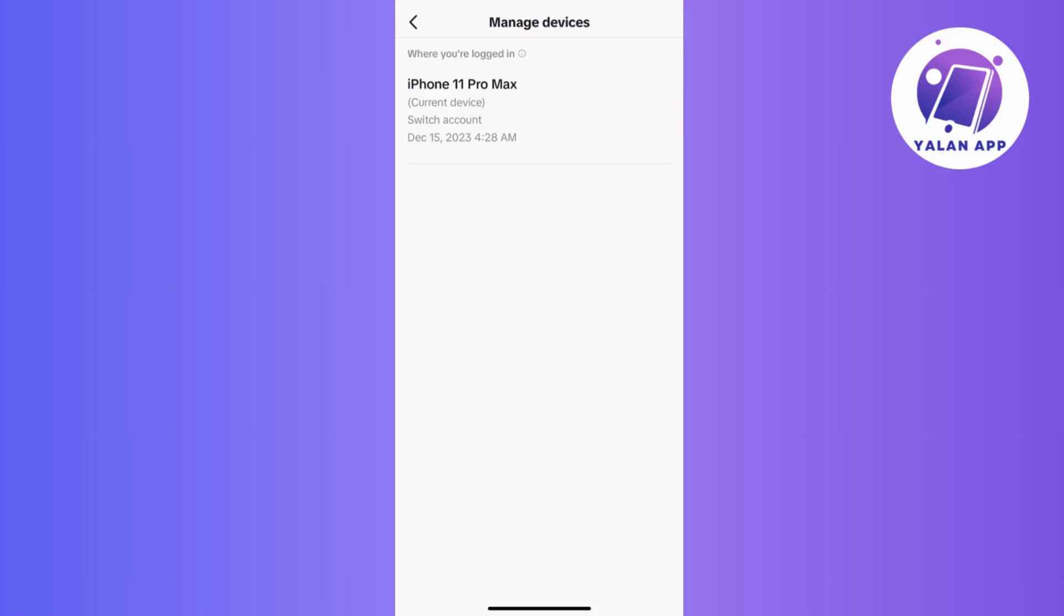So by following these steps, you ensure that your TikTok account is logged out securely from other devices. Keep in mind that the exact wordings of options and settings may vary slightly based on the version of the TikTok app you are using. And that's it!